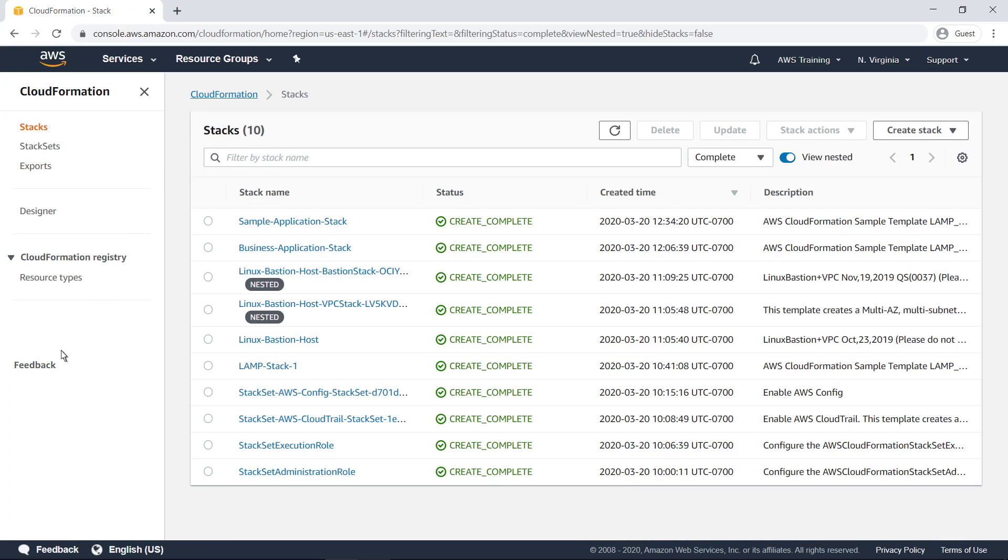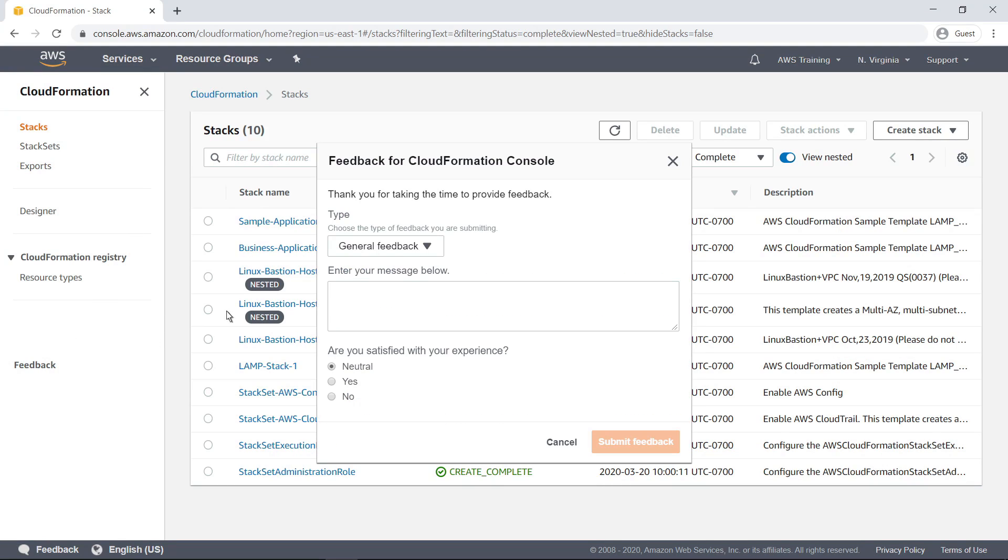To help improve the CloudFormation service, you can leave feedback at any time. We value your input.